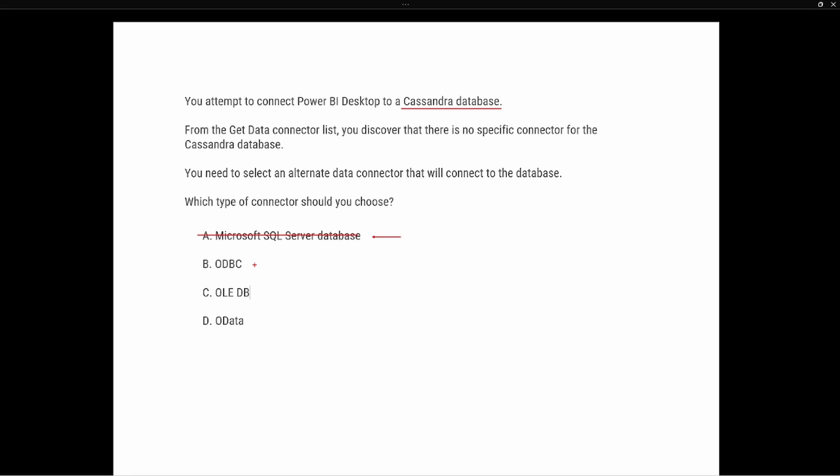The ODBC connector allows us to import data from a third-party ODBC driver by specifying the data source name or connection string, so ODBC is a potential option. OLE DB is designed to connect to Microsoft databases and other third-party databases, so that is also a potential option depending upon the database. With a Cassandra database, it has the option to connect using an ODBC driver. Because of this, we know we are not going to be using an OLE DB connection.